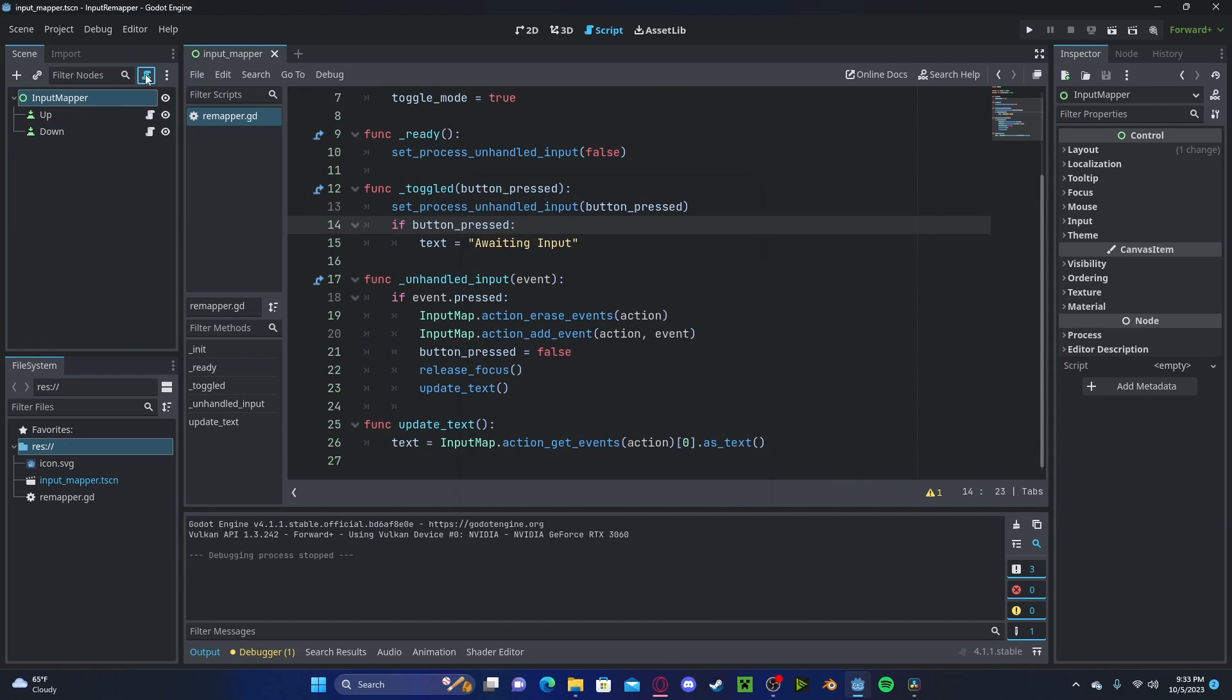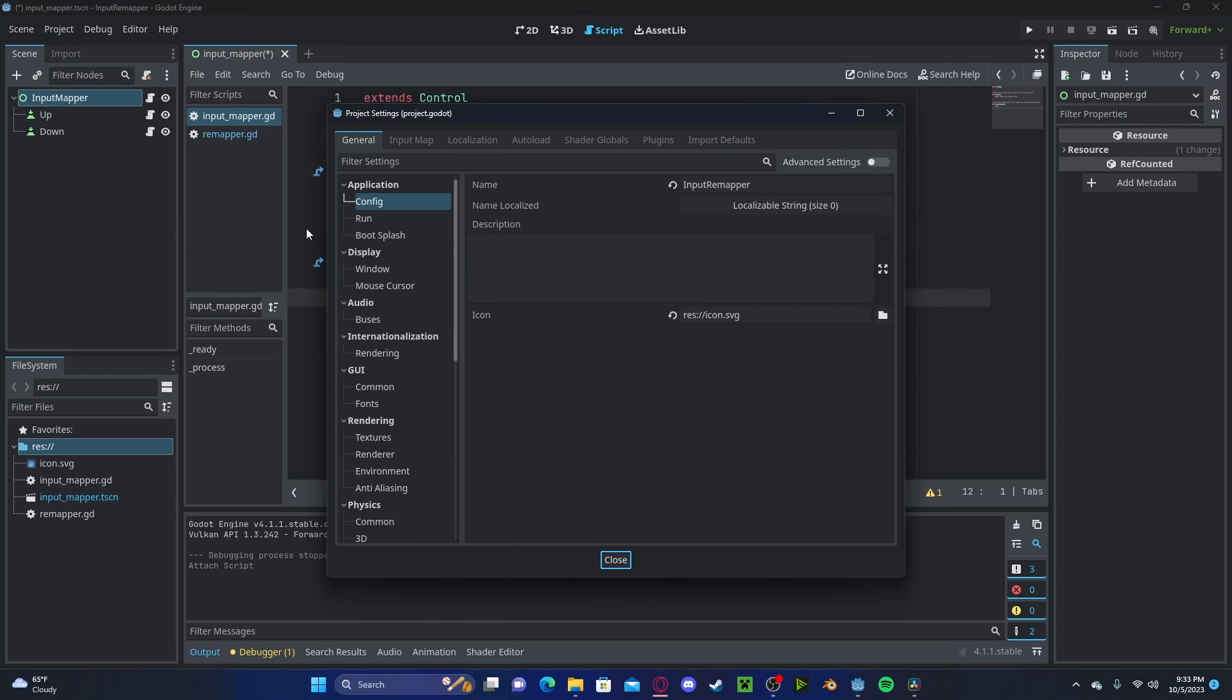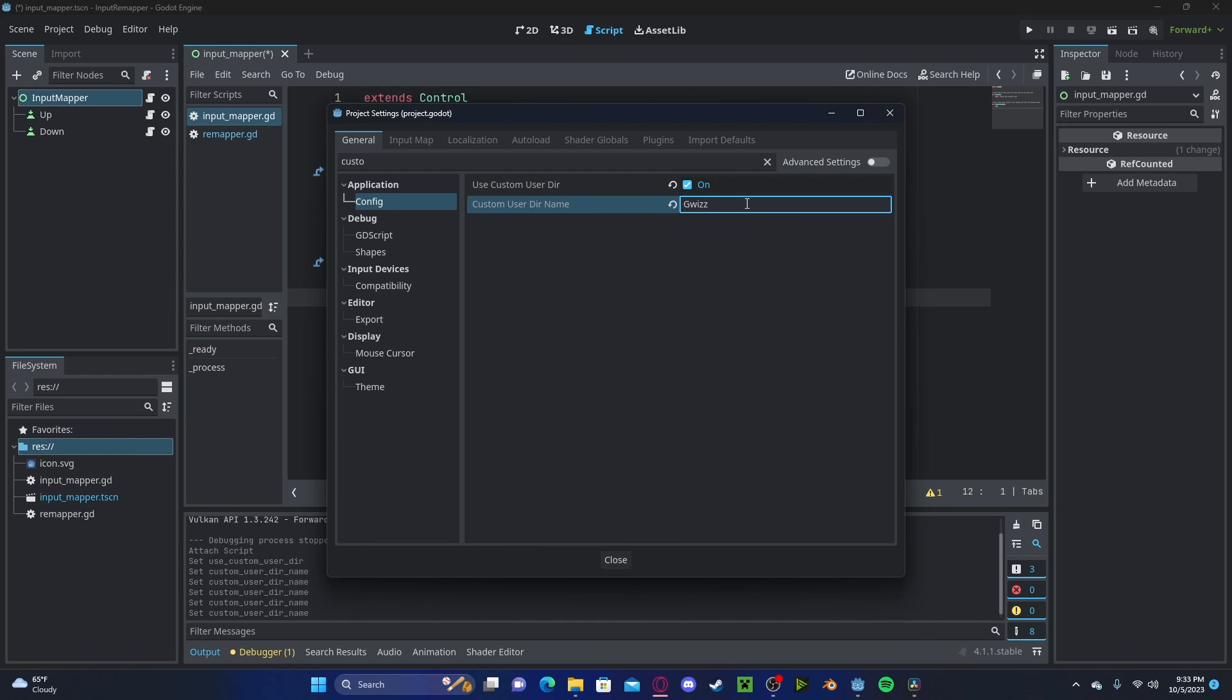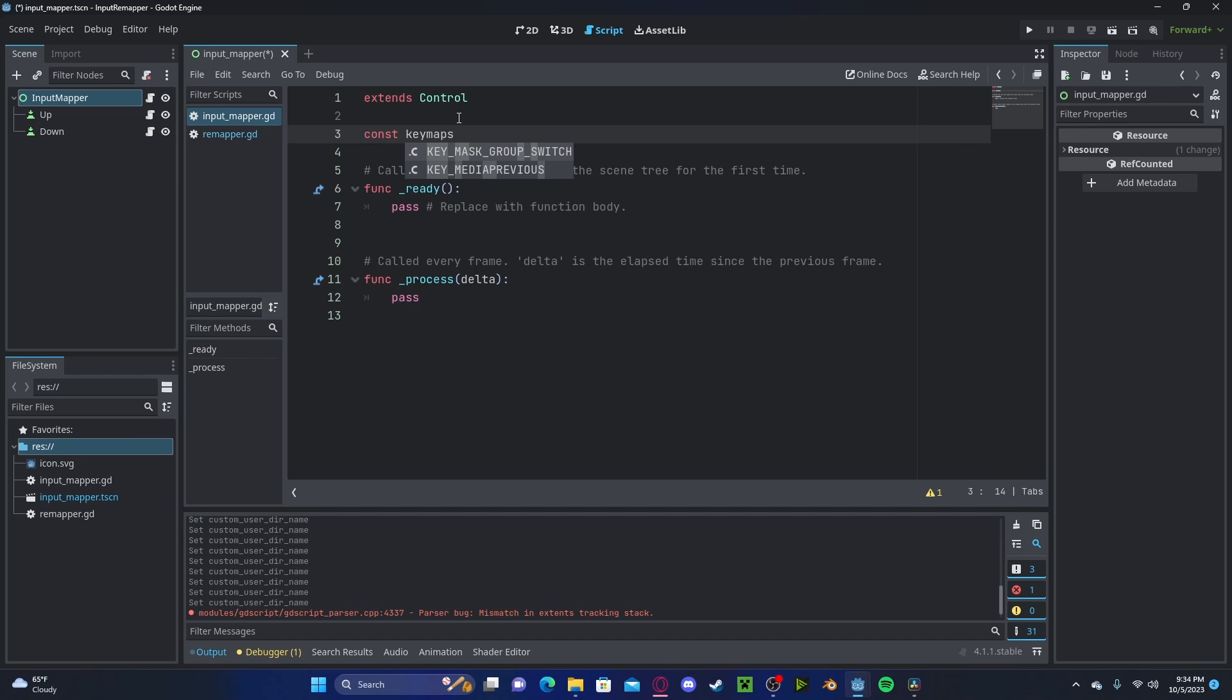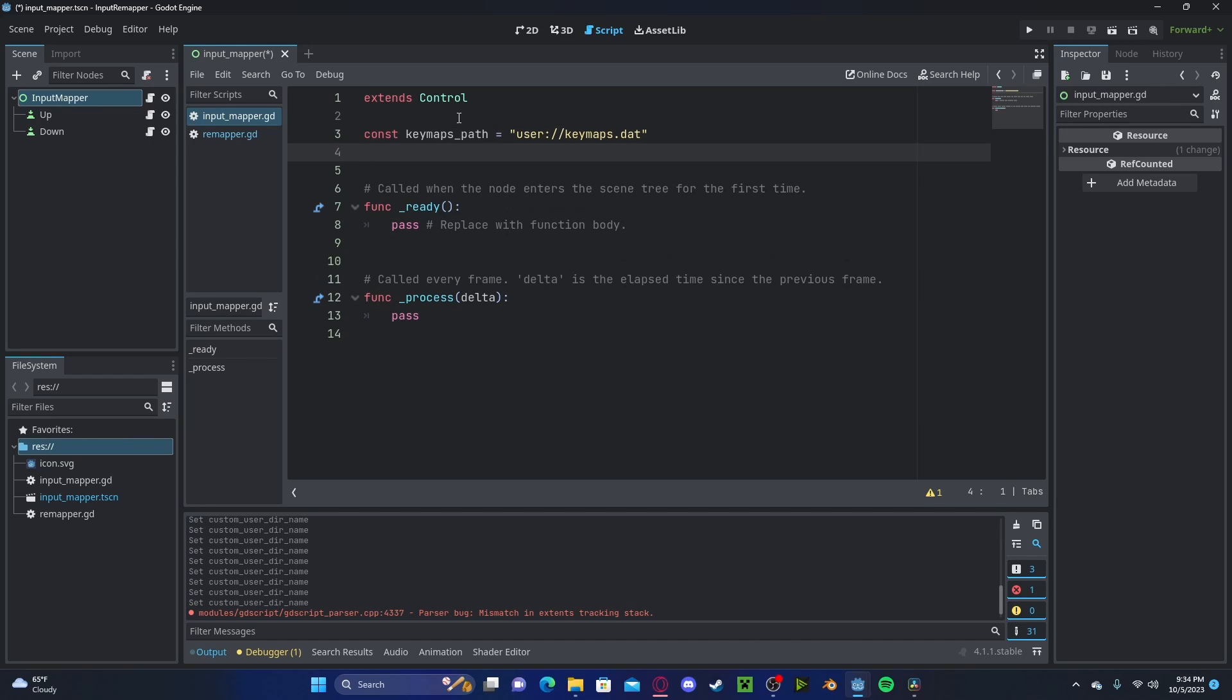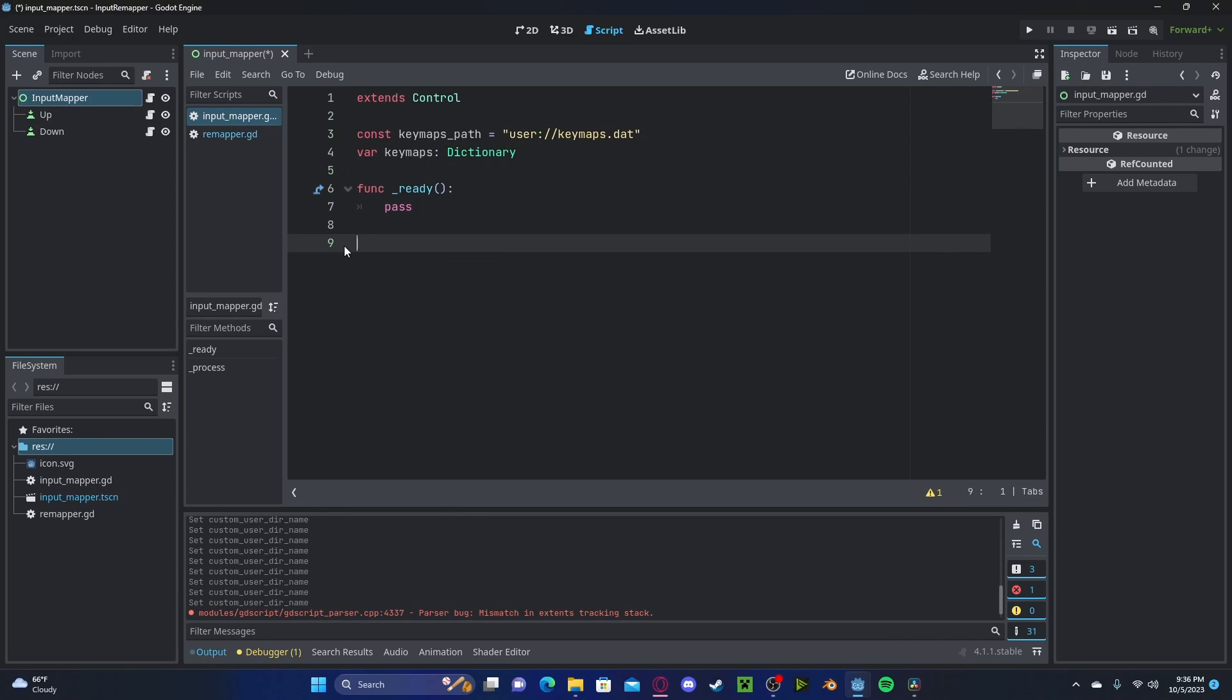Let's also head over to our project, project settings. In our general, let's type in custom directory. We will turn on custom directory, and we'll name our directory. I'll just call it gwiz input mapper tutorial. This is where it will be saved in our app data. Now in here, let's create a new variable, which will be a constant, which will be our path to our key maps. So we'll set key maps path to user key maps dot data or dot date variable key maps, which will be our current key maps in our RAM. We'll set this to a new dictionary. And once again, we do not need our process function inside of our ready function.